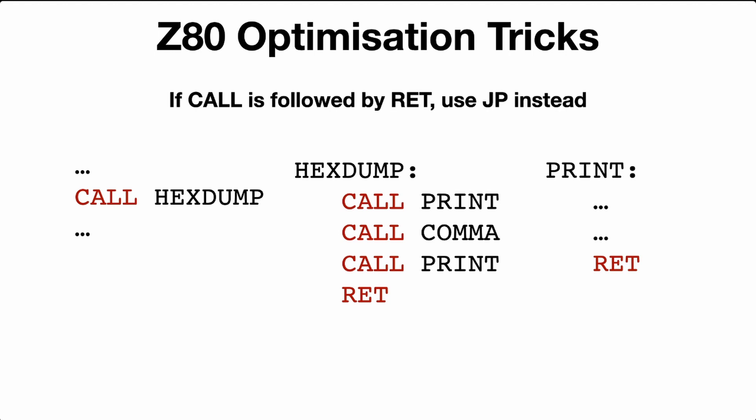PRINT here just outputs to the screen the hex data, the two characters, and returns back. So the program flow will go as this: call HEXDUMP, which will then call PRINT, comma, and then call PRINT. And on the last PRINT, the return will return back to the HEXDUMP routine. And the HEXDUMP routine will return back to the calling parent.